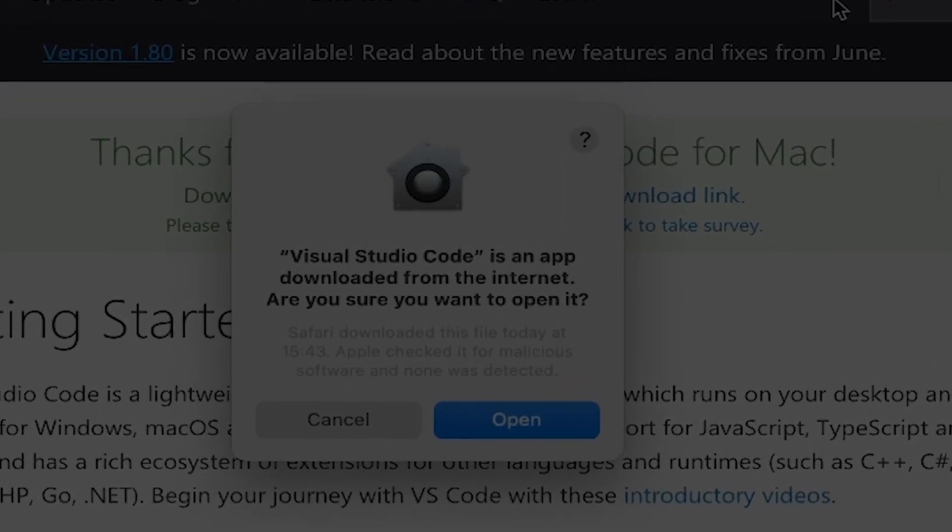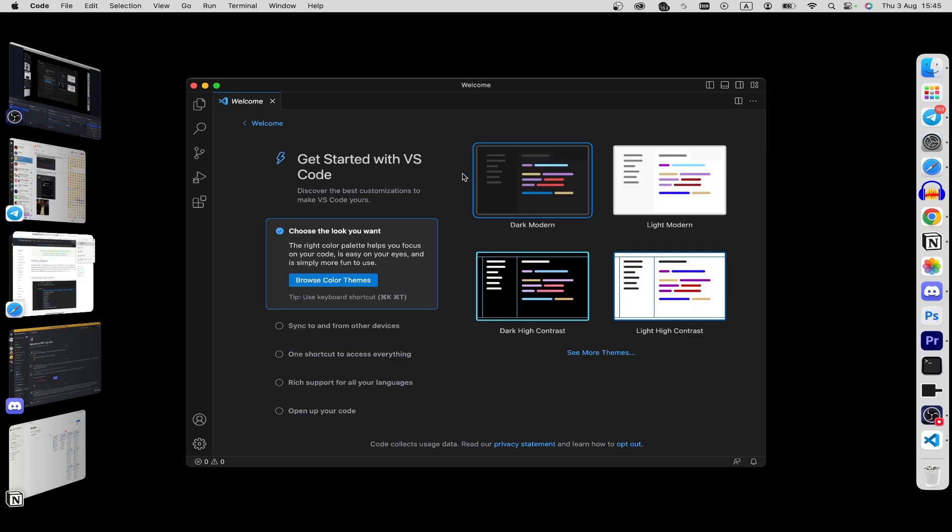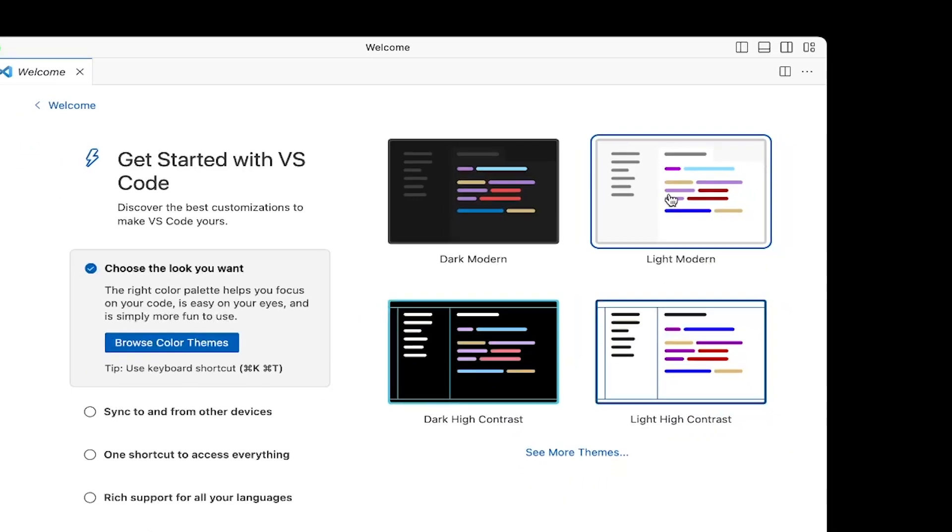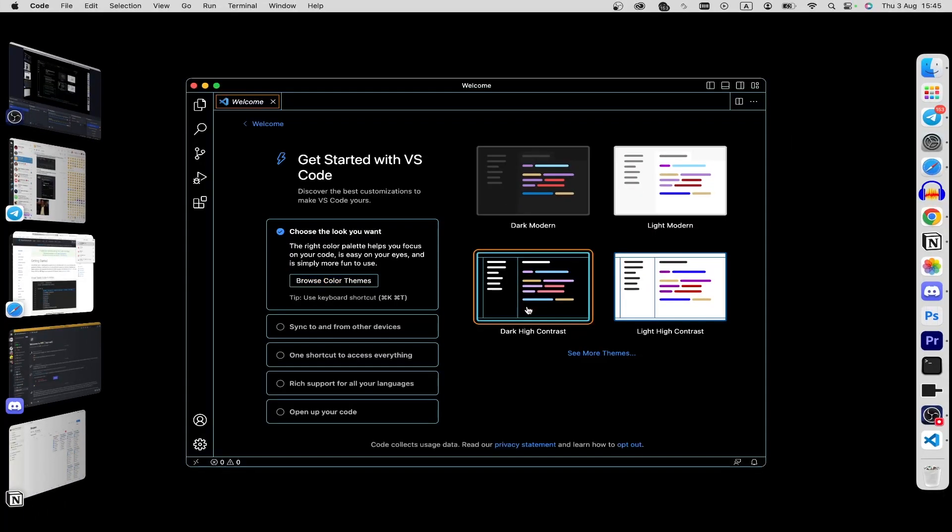As you can see, the program is started. Here you can choose the theme that you want, for example dark mode, light mode, or dark high contrast.